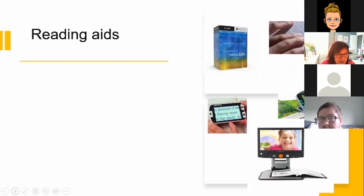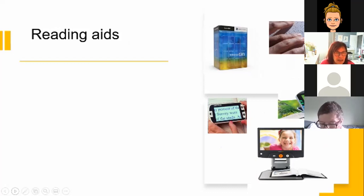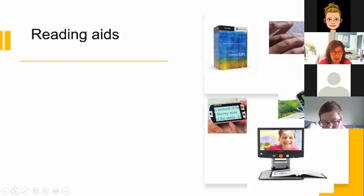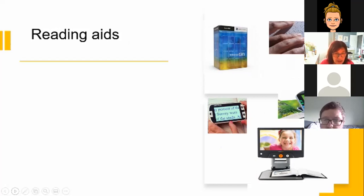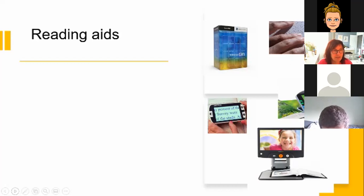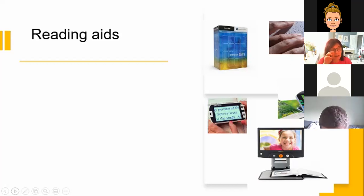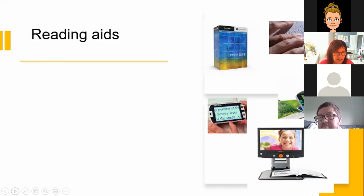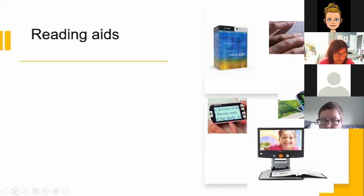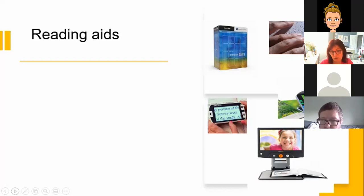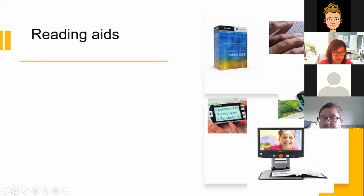Here we're looking at reading aids, so things to be able to read hard copy paperwork. First of all, we have OCR technology. Blind people who need to access print can use a scanner with optical character recognition or OCR technology to convert the printed document into electronic text, which can then be read back to them through their computer. So you would have a scanner, piece of paper would go into the scanner, and then this software would work in conjunction with your screen reader technology on your computer, and it would read out that paper document to you. So fantastic way for people to be able to access paperwork.